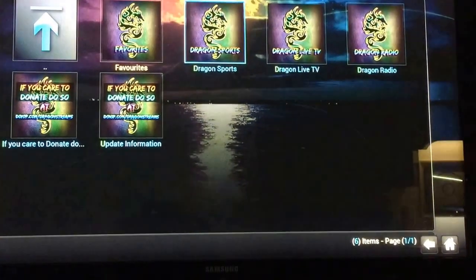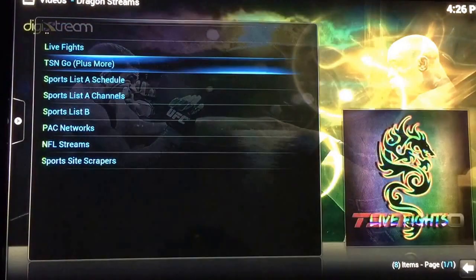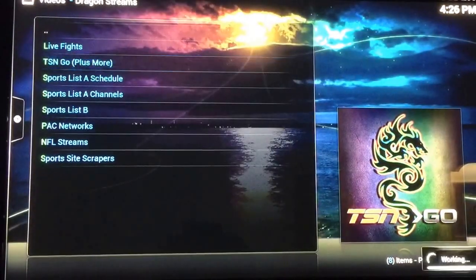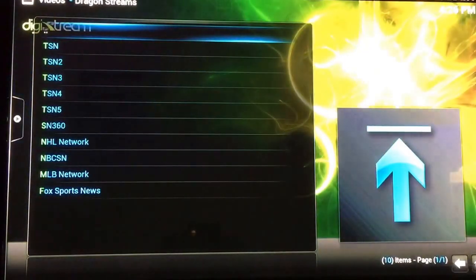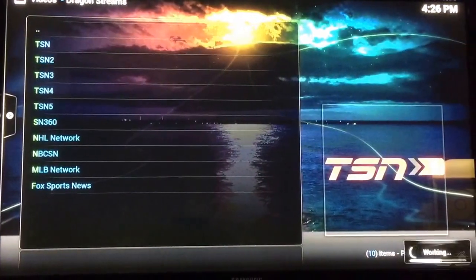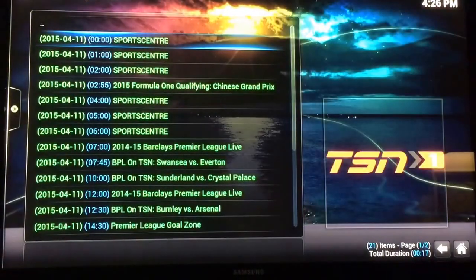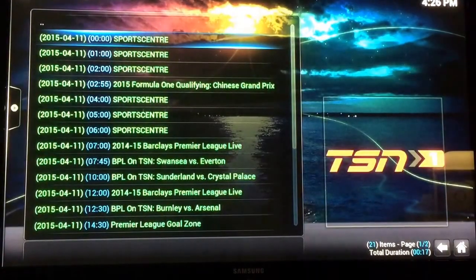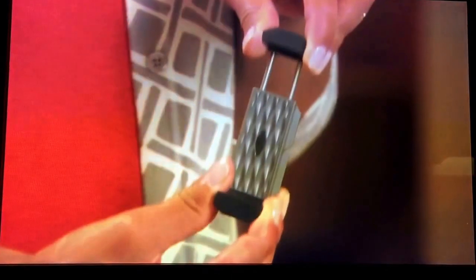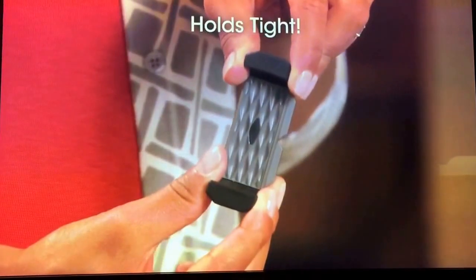Go in here to Sports. You can check live fights in here, live sports. This is for the Total Sports Network. You just click on any one of them — this is just the schedule. So this is live TV right there.